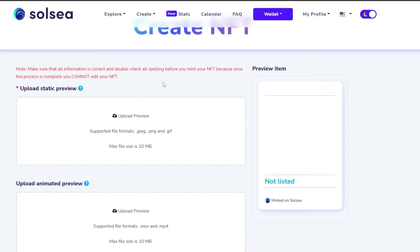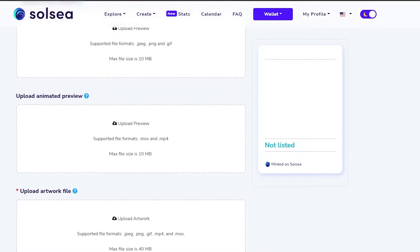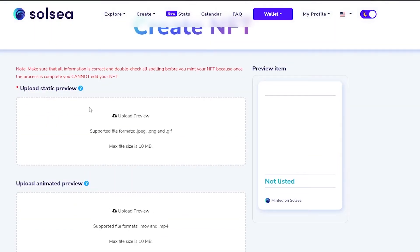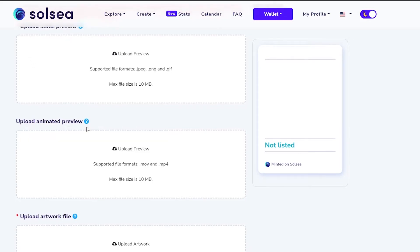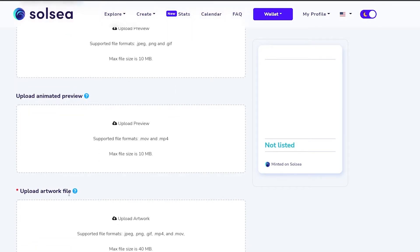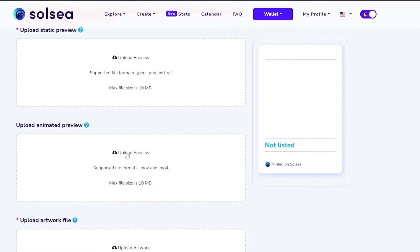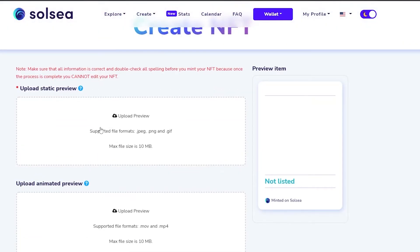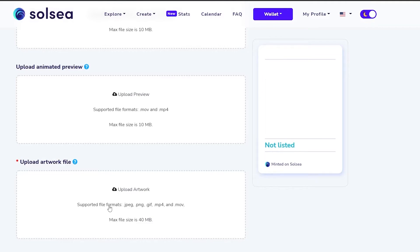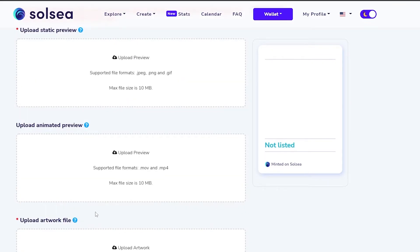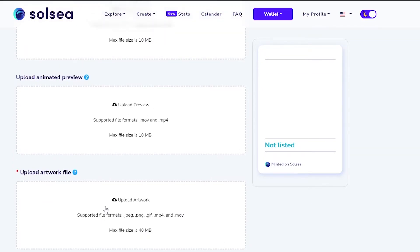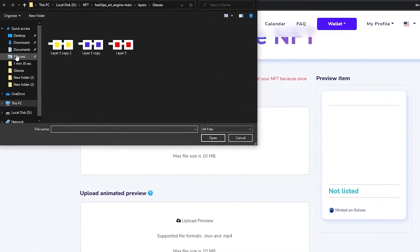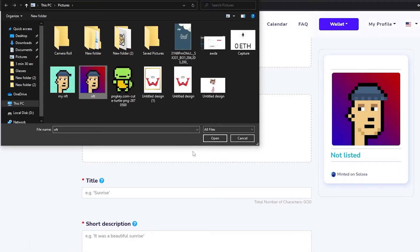Because once the process is complete, you cannot edit your NFTs. At the top we have three options: upload static preview, upload animated preview, and upload the artwork file. If you are uploading a video file, you need to add the animated version here, the static version here, and the main art file here. Since I don't have an animated artwork, I'm just going to add the static preview and the main art file.